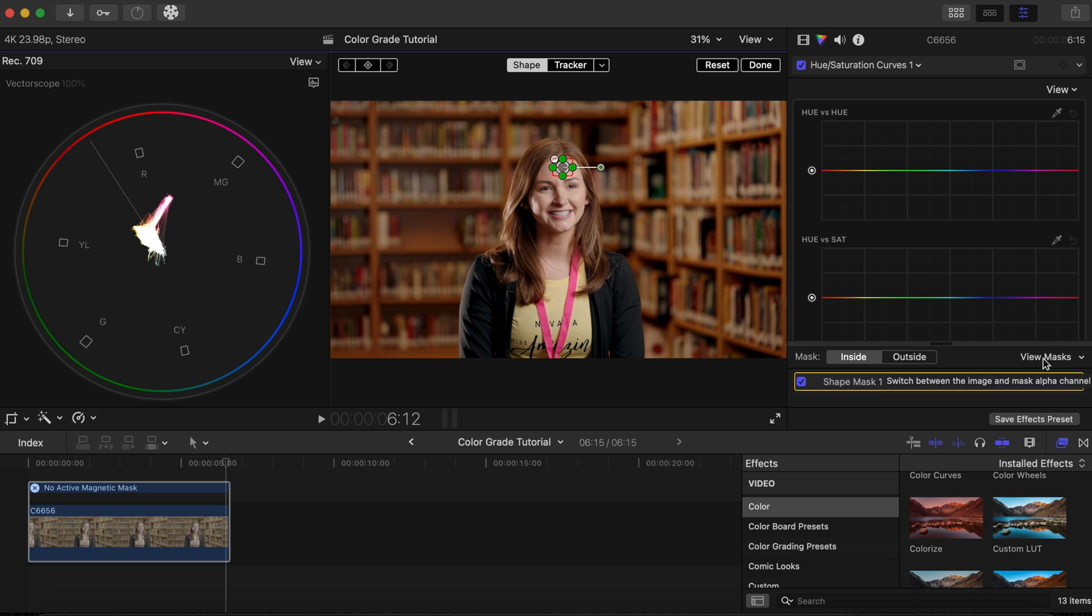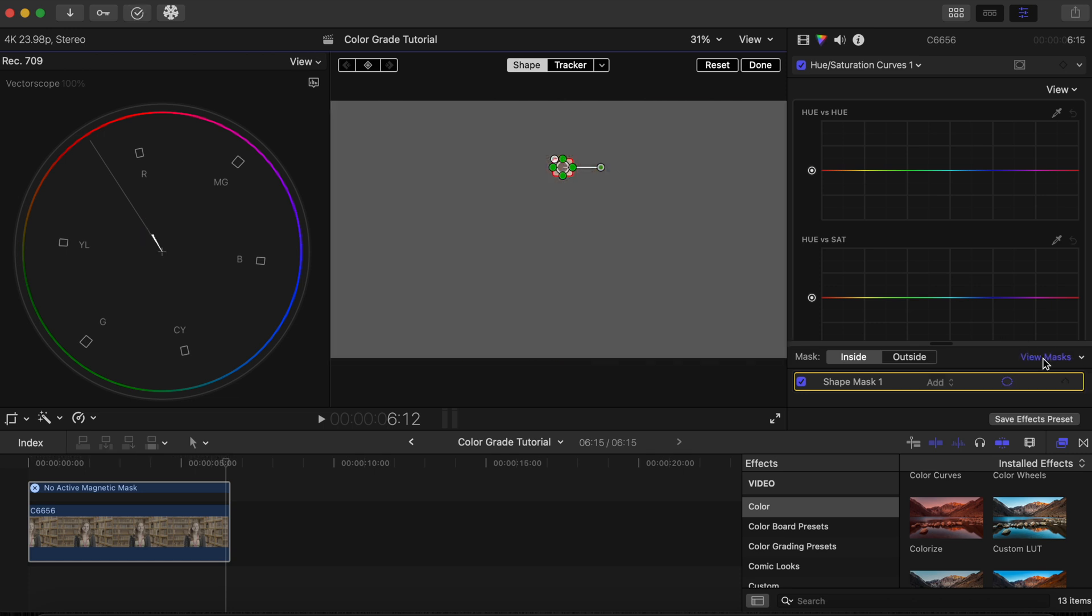To isolate the skin, click the view masks button. This will display only what's inside the mask, which allows us to see where the skin color falls in relation to the skin tone line in the vectorscope.